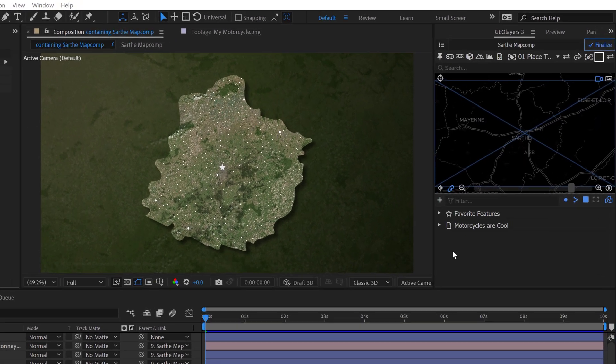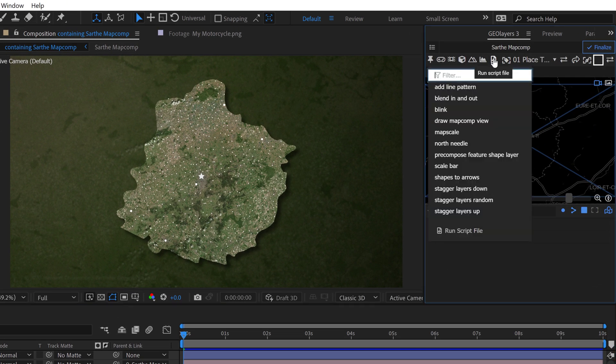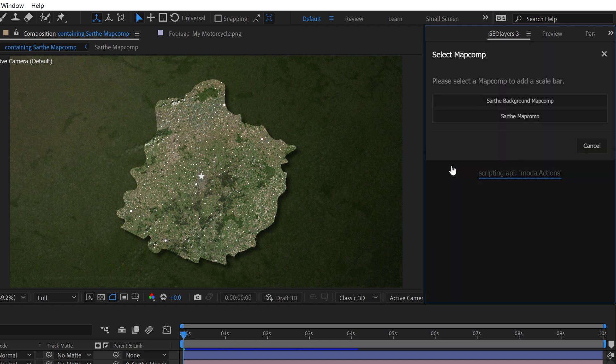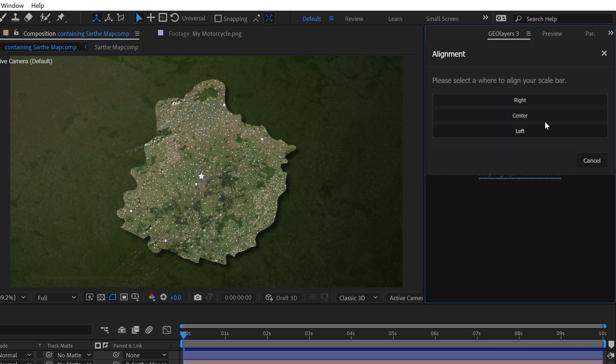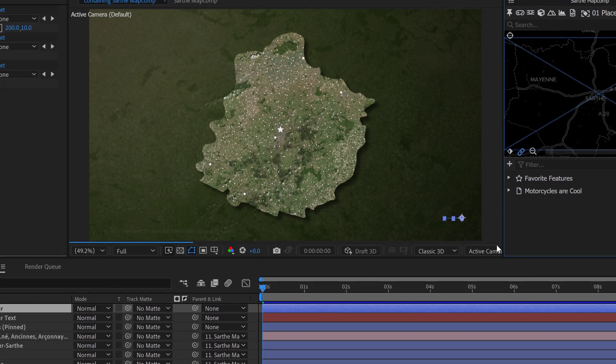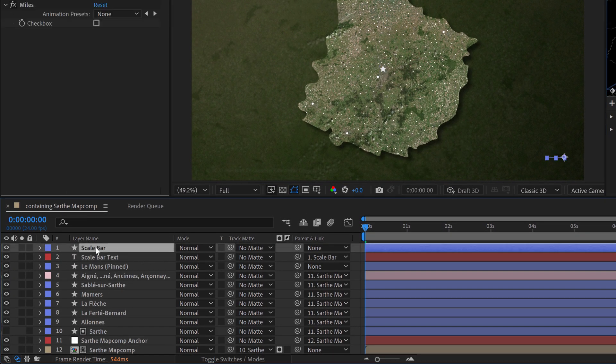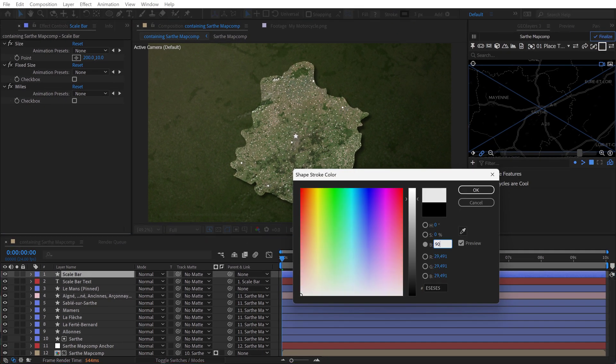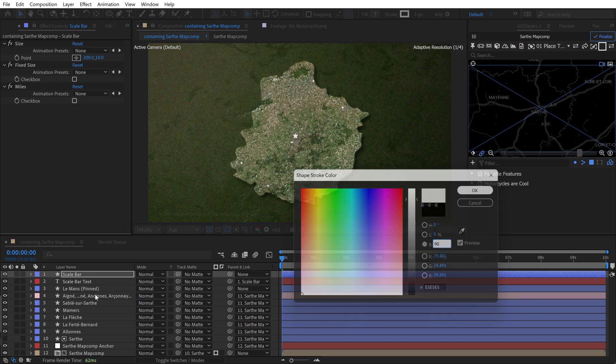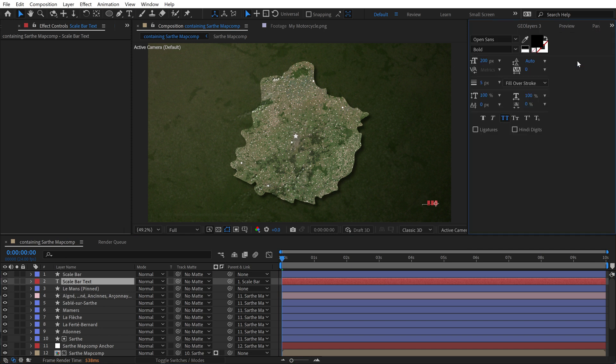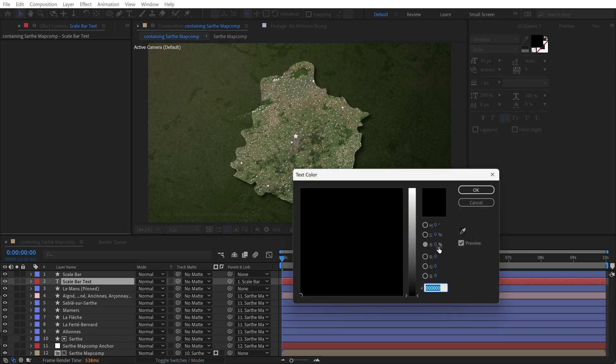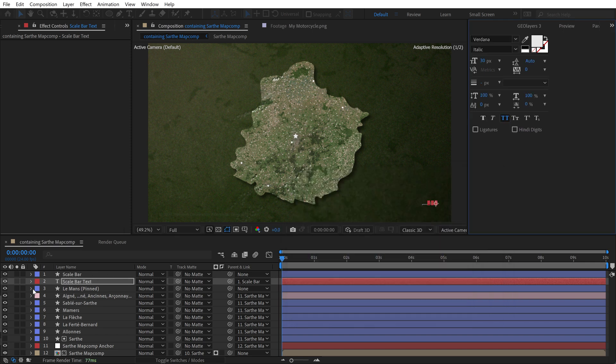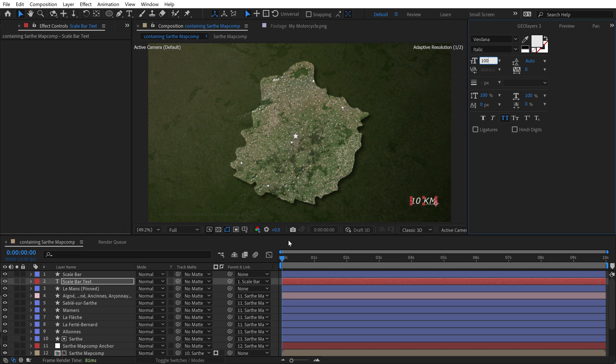Now we can create a scale bar, go over here and click on run script file. And then right down here, you have scale bar, click on this. And we want to select the sarth map comp. And we'll put it on the right. So now we have our little scale bar, this adds a text element, as well as a shape element. And they're both black. So I need to come here and change this color, we want to turn this up to brightness of 90. And we'll change this one as well. Let's go to the character panel, and change this to 90 as well. So we have two white elements. And we can increase the size of these, maybe make this 50.